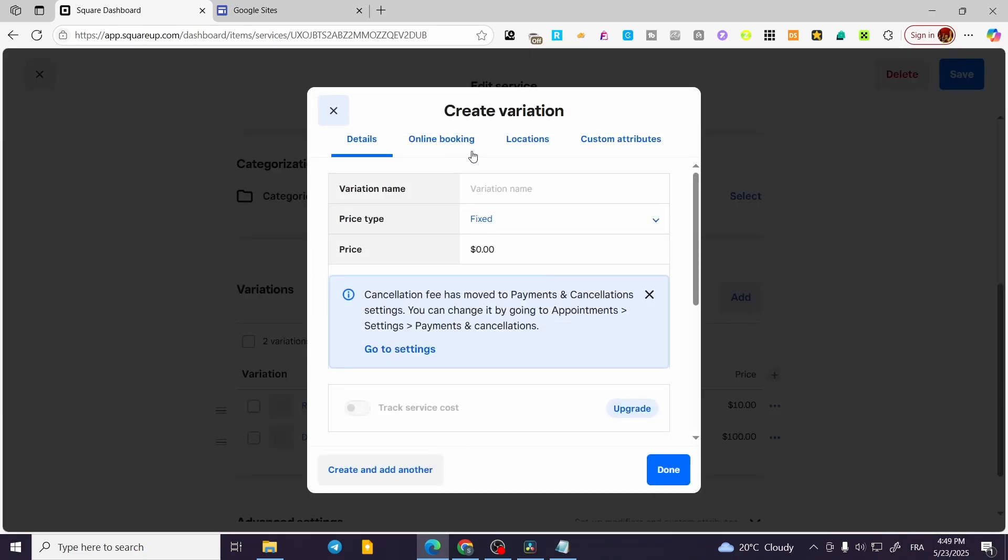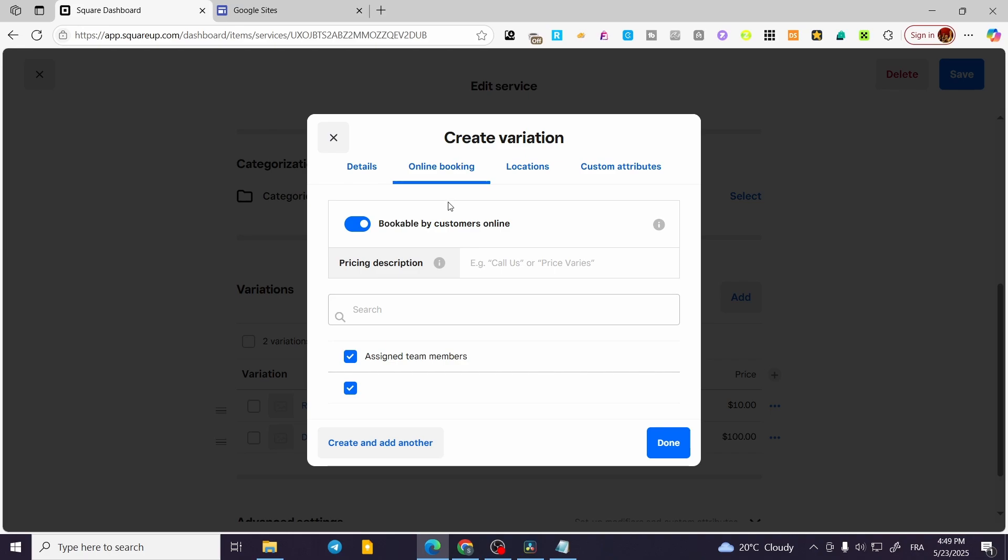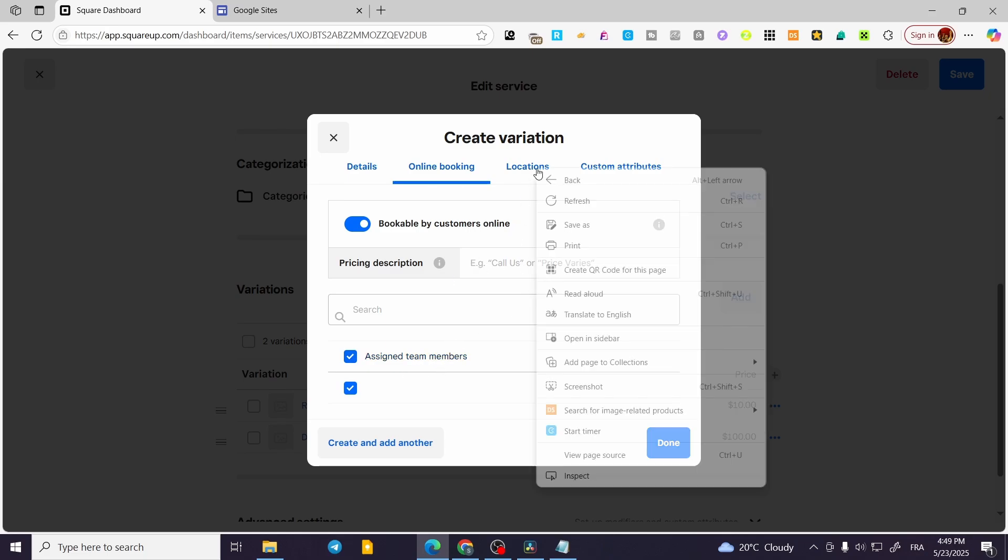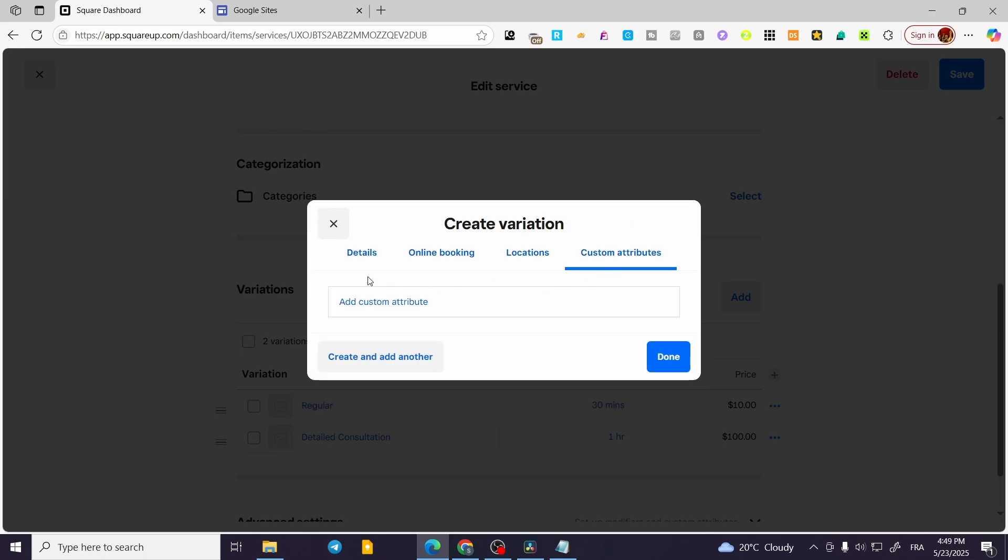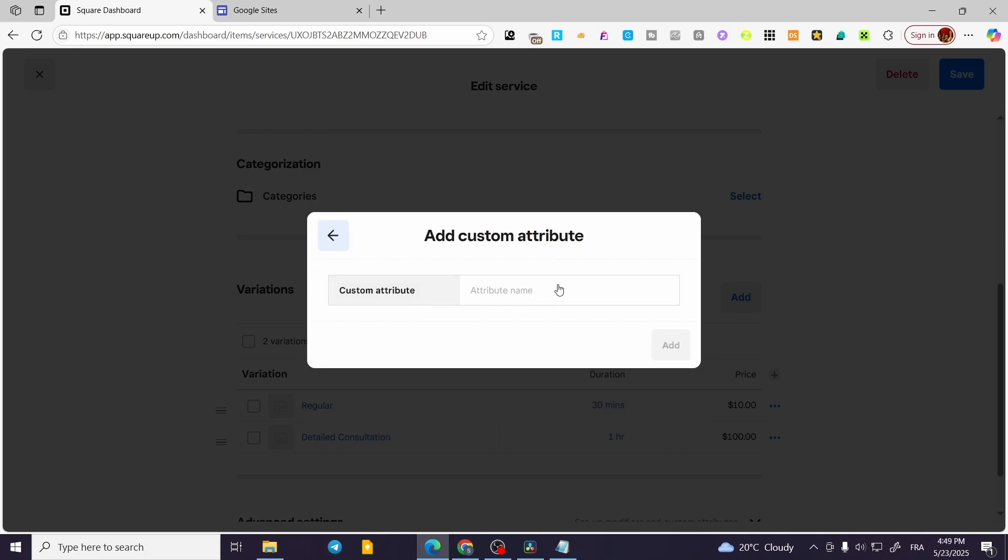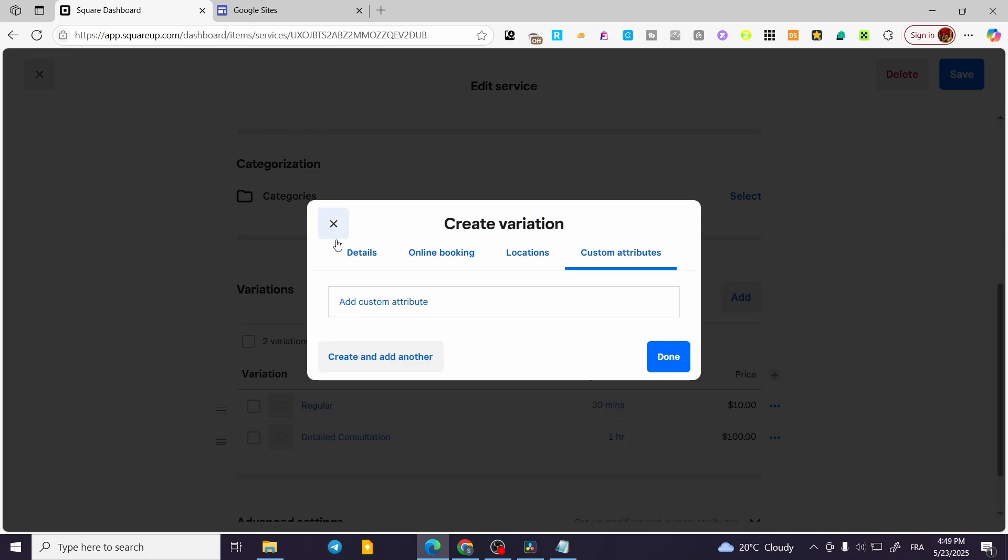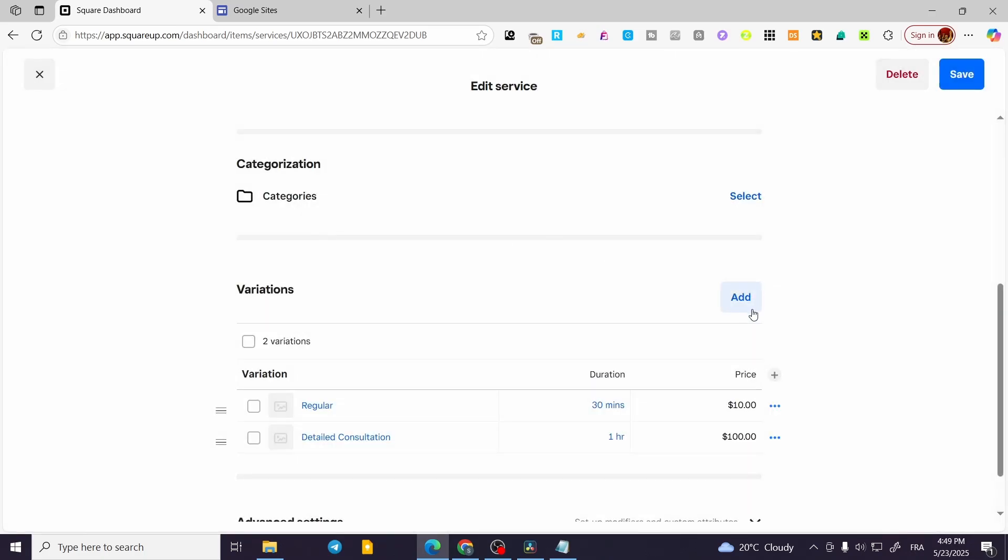As you can see, I'm going to click on also Add and set up maybe an Online Booking. There's something that you're going to put. You can go ahead and assign team members or set up something for the location. You can put some changeable locations. For the attributes, also you can go ahead and do that.